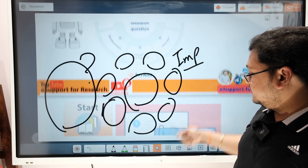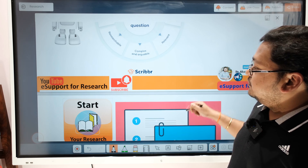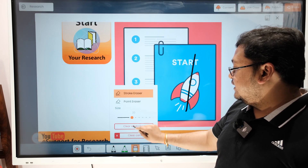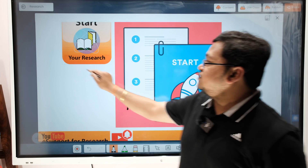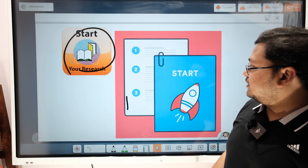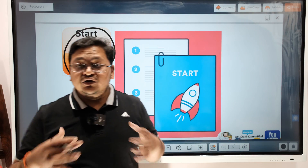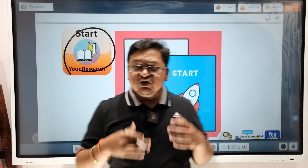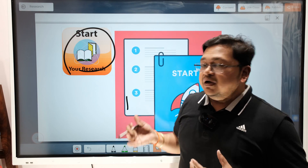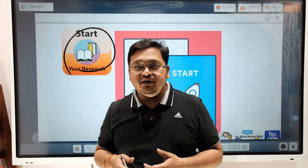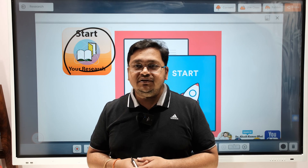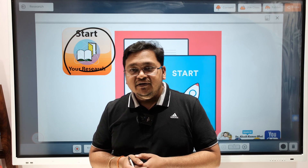Then you can plan your research journey and start your research. Please comment if I've missed anything or if you'd like to know more. Stay tuned, hit the like button, share with your colleagues, and keep supporting Support for Research. If you haven't subscribed to my channel yet, please do. Thank you.